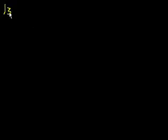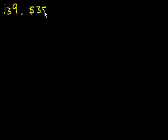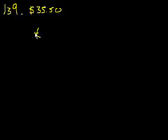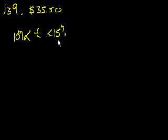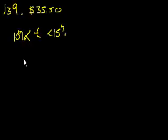Next problem, 139. A restaurant meal costs $35.50 and there is no tax. If the tip was more than 10% but less than 15% of the cost of the meal, then the total amount must have been.